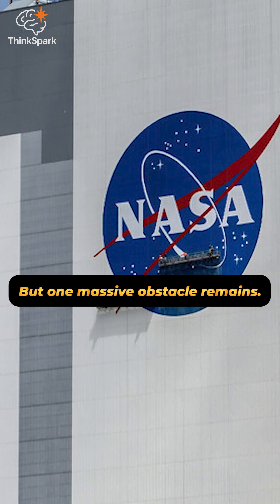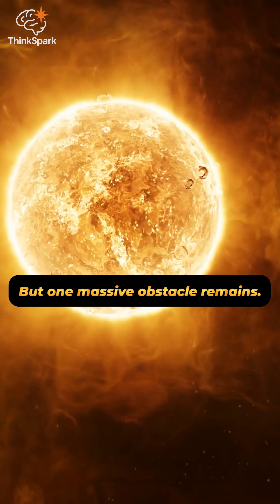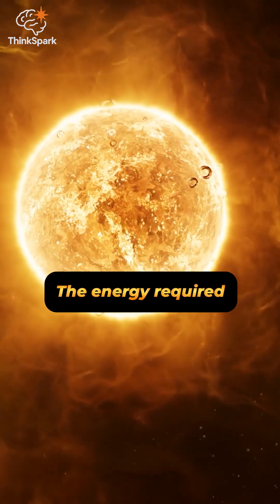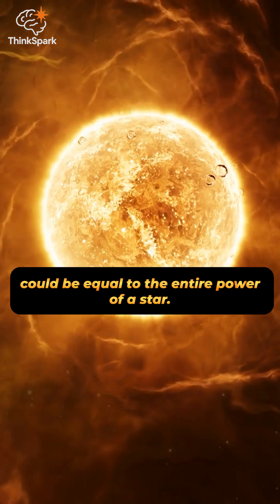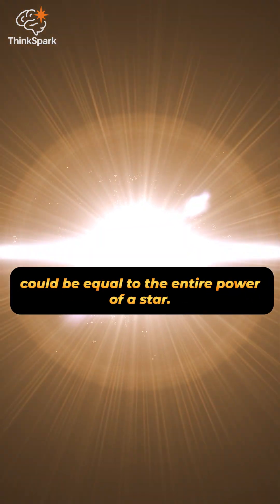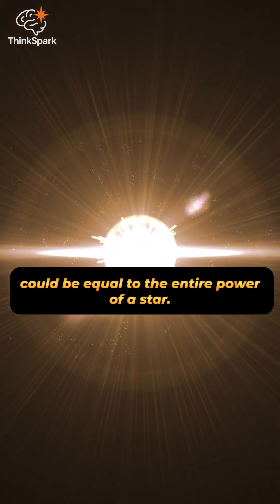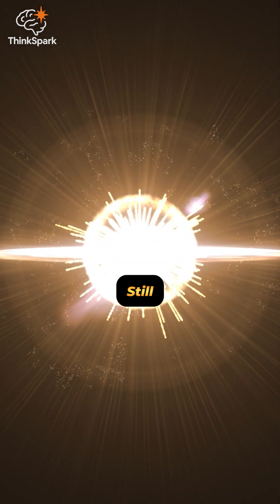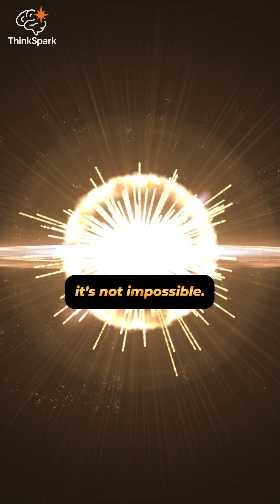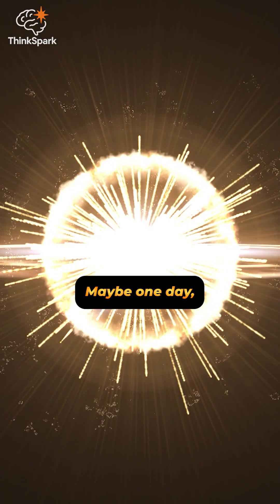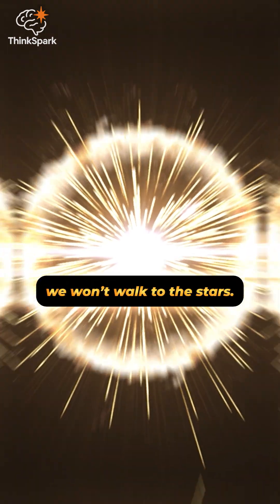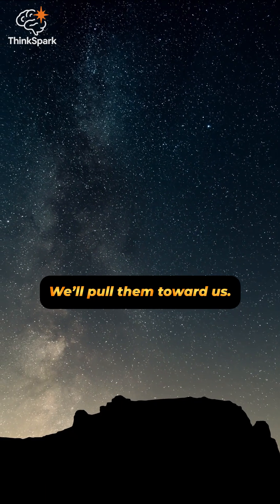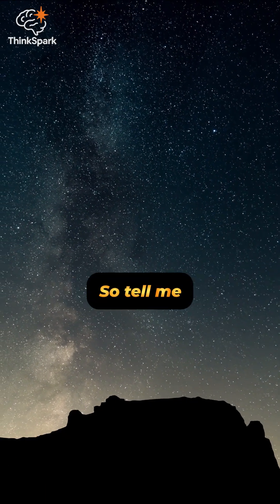But one massive obstacle remains. The energy required could be equal to the entire power of a star. Still, it's not impossible. Maybe one day, we won't walk to the stars, we'll pull them toward us.